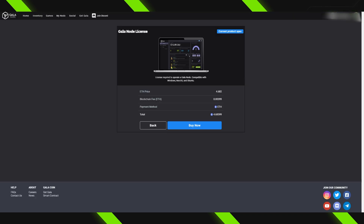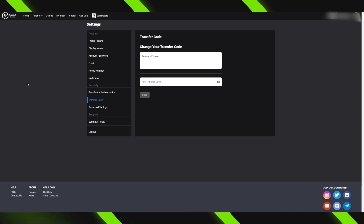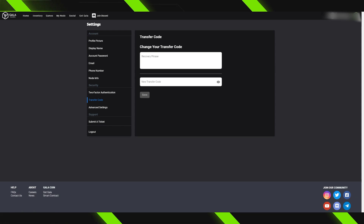I'd suggest depositing a little bit more than the node price to cover any additional transaction fees — you can always withdraw leftover crypto from your inventory later. You can also deposit by going to the Inventory tab, selecting whichever wallet you want, and pressing Get ETH to get a wallet address. Once your crypto is in your account, proceed to purchase the node. To confirm the purchase after pressing Buy Now, enter your transfer code. You set this up when you created your account, and you can change it under Security Options. Once submitted, you'll get a confirmation message, and after blockchain confirmation, you'll receive an email from Gala.